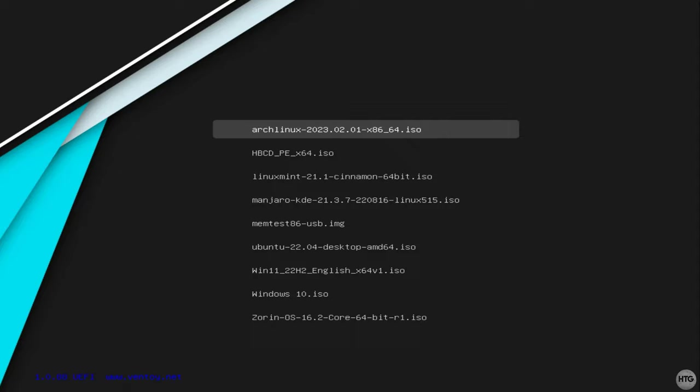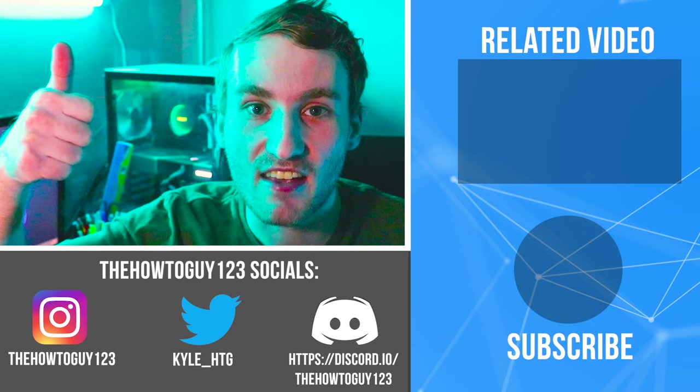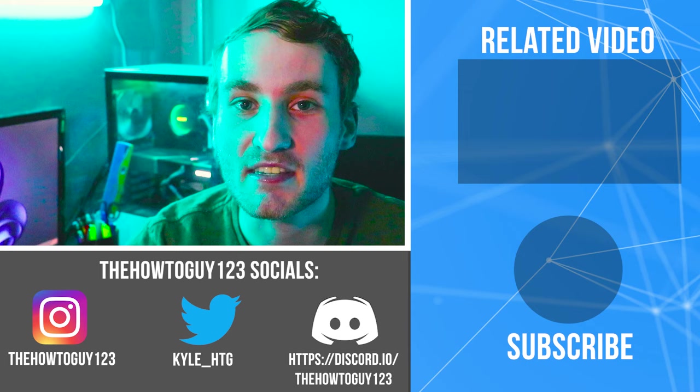And that's pretty much everything you need to know on making a multi-bootable USB with Ventoy. If this video helped, please leave a like. If it didn't, leave a dislike. If you have any questions or comments, leave them down in the comment section below and I'll try my best to help you guys out. So thank you guys for watching and I'll see you guys in the next one.